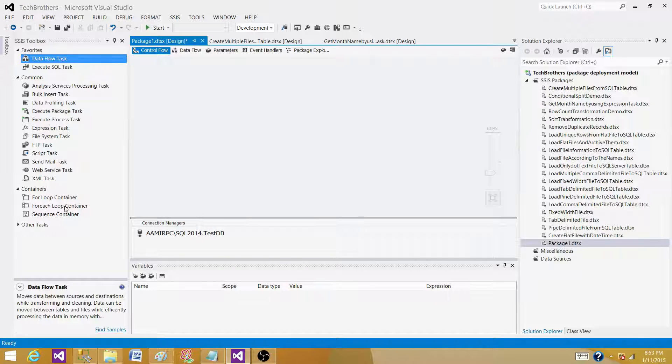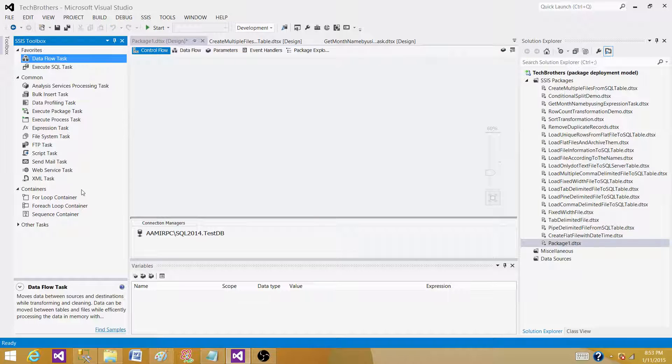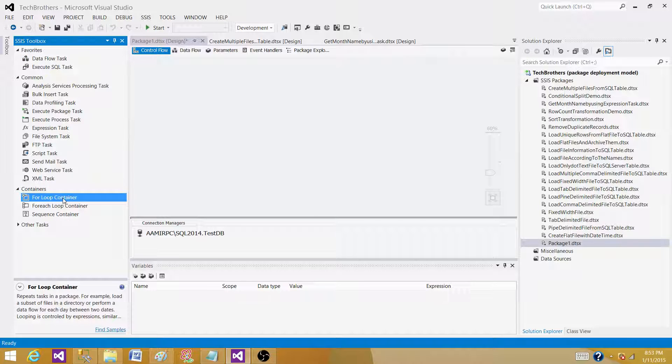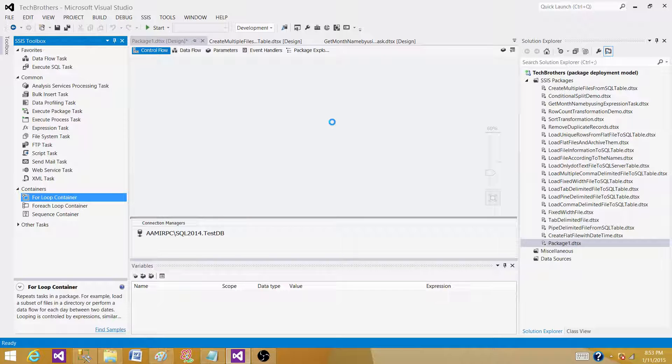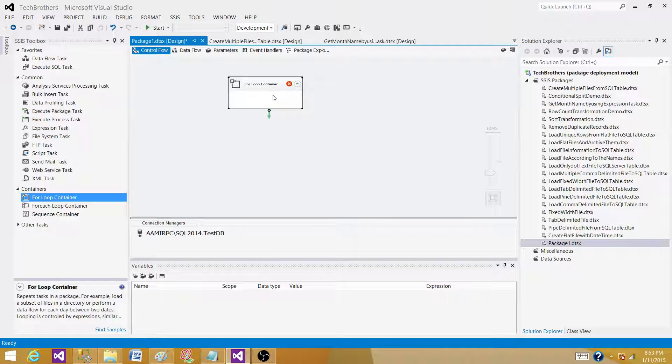And for loop is the looper that can repeat the same test ten times. So if you have used C or C sharp or Visual Basic or Java or any other languages, you would be familiar with the for loop.